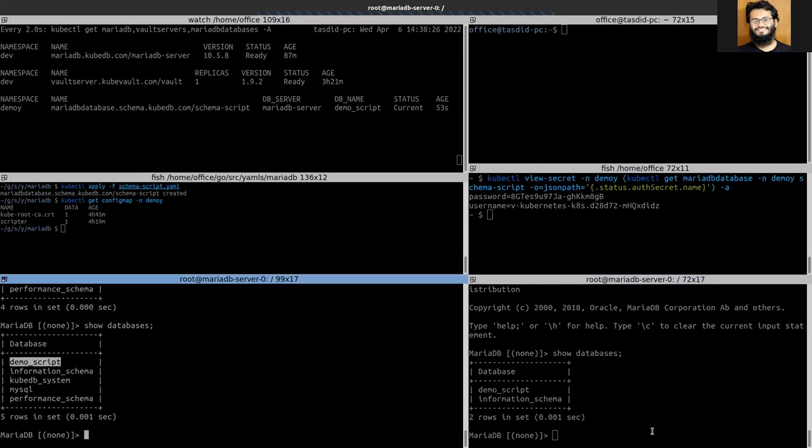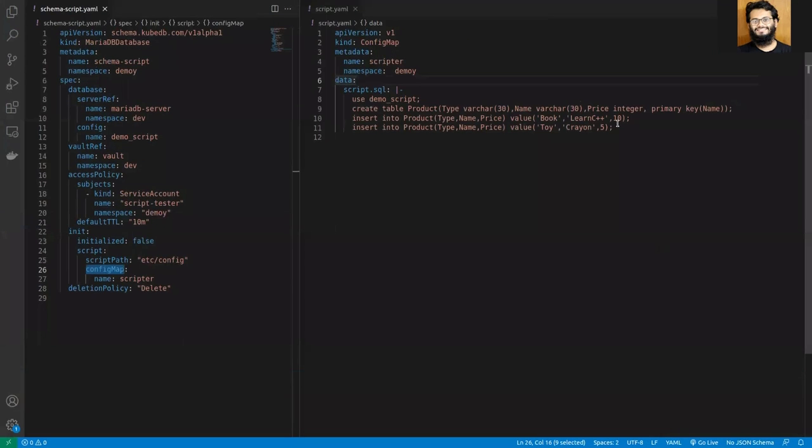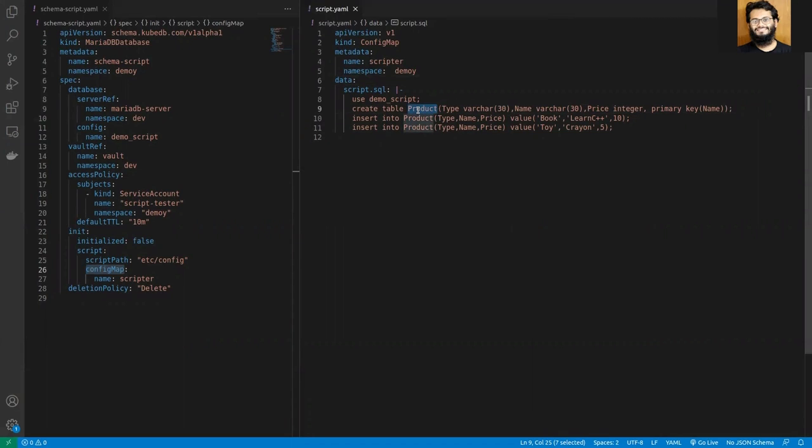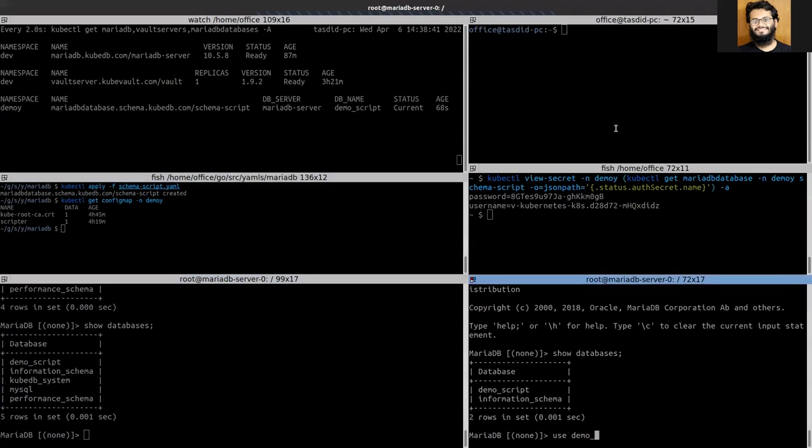Yes, the demo script is here. Let's see if that SQL script has been successfully applied. We should see a table called product and inside that we should see some values like this.